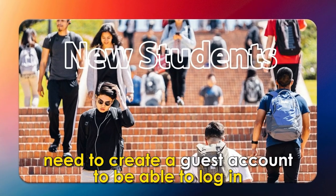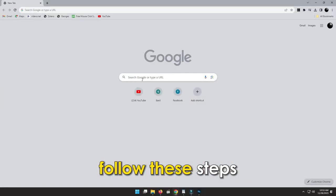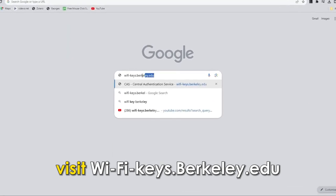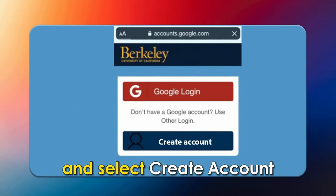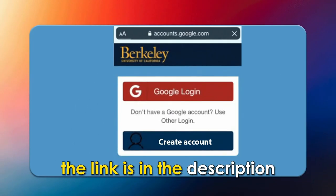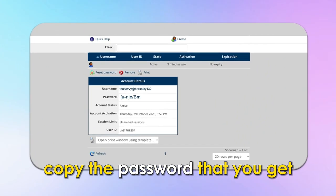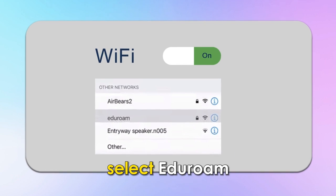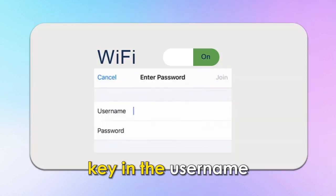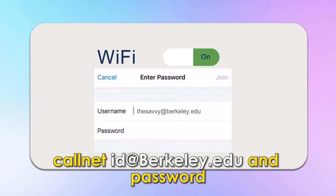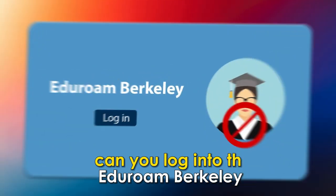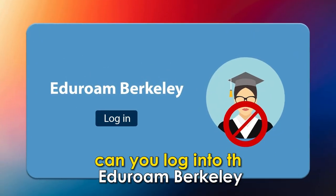For those new on campus, new students need to create a guest account to be able to log in. Follow these steps: visit wifi-keys.berkeley.edu and select 'Create Account'. The link is in the description. Copy the password that you get when you create the account. On the network choices on your device, select eduroam and key in the username — your CalNet ID at berkeley.edu — and the password. The username format is in the description.